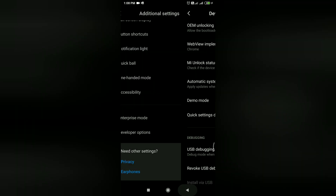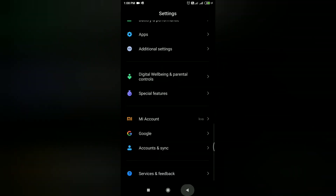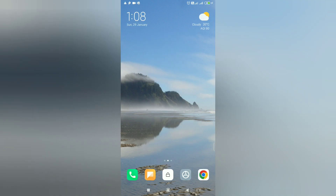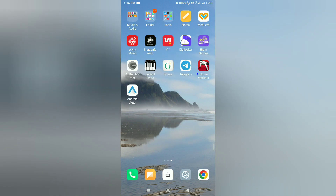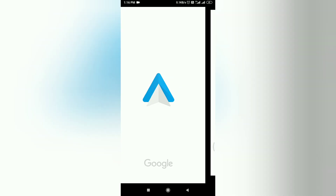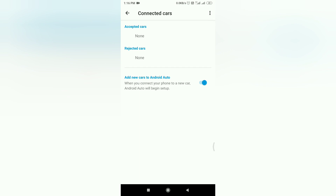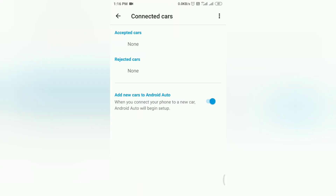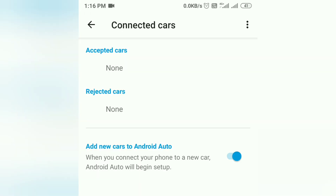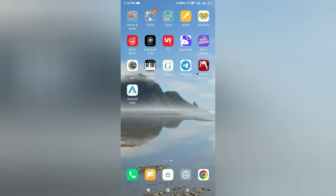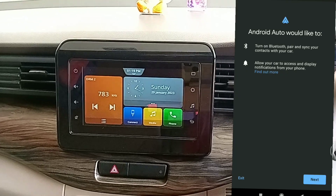Now connect your mobile with the car by USB cable and install the Android Auto app. I'll show you whether the car is connected or not — it is empty right now. Enable this option as well so that the Android Auto app will initiate the setup.